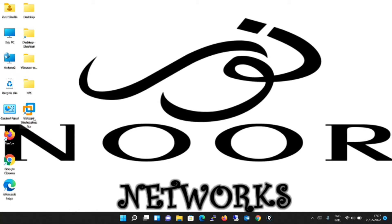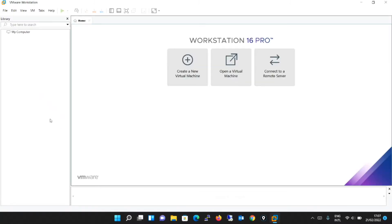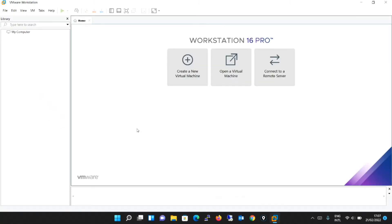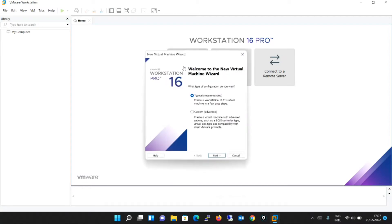Very first, I will open VMware Workstation from here on my desktop. Once it is open, I will click on create a new virtual machine. Over here, it is saying what type of configuration do you want. I will go with the default one that is typical. The typical option is selected. I will click next.